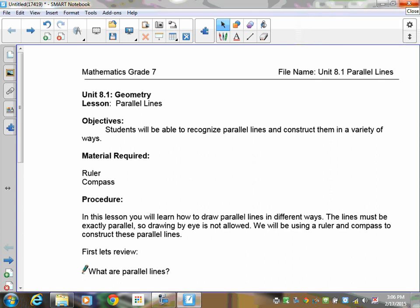Welcome to lesson 8.1, our last unit in grade 7 — we're starting our geometry unit. You should have your geometry set with you. If you do not have a compass and a straight edge, you're going to have some difficulty because that's what this is all about. We're going to be doing construction with your compass, your ruler, and your pencil. Make sure your pencil is sharp, make sure you have a good eraser, and make sure you pay close attention.